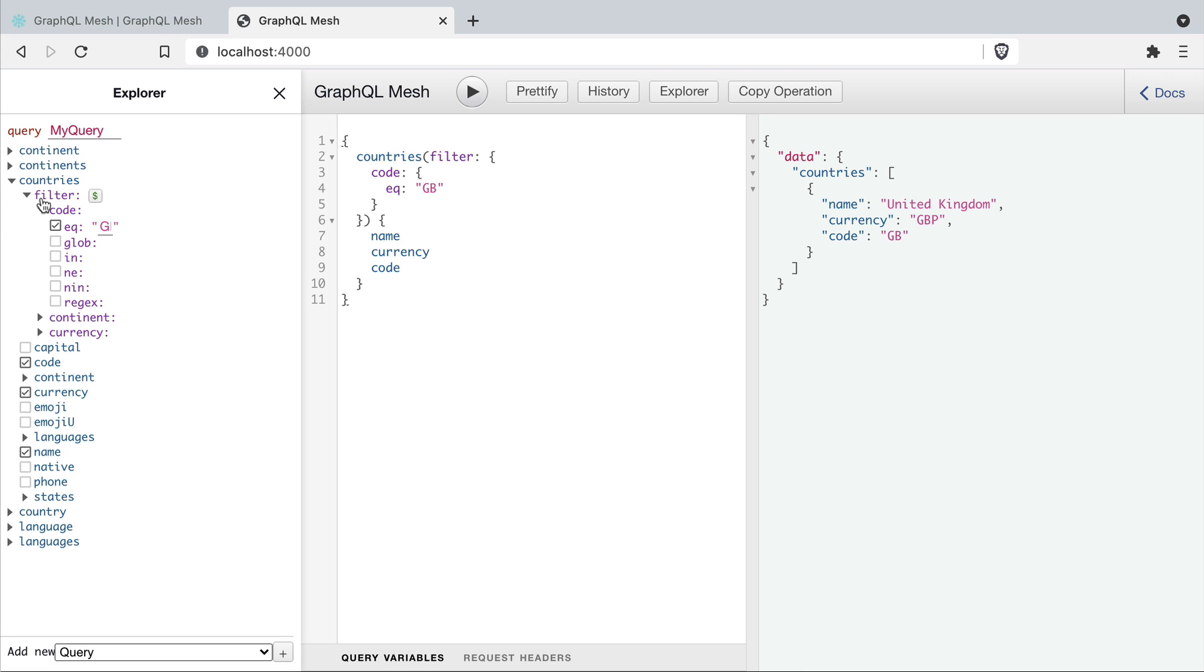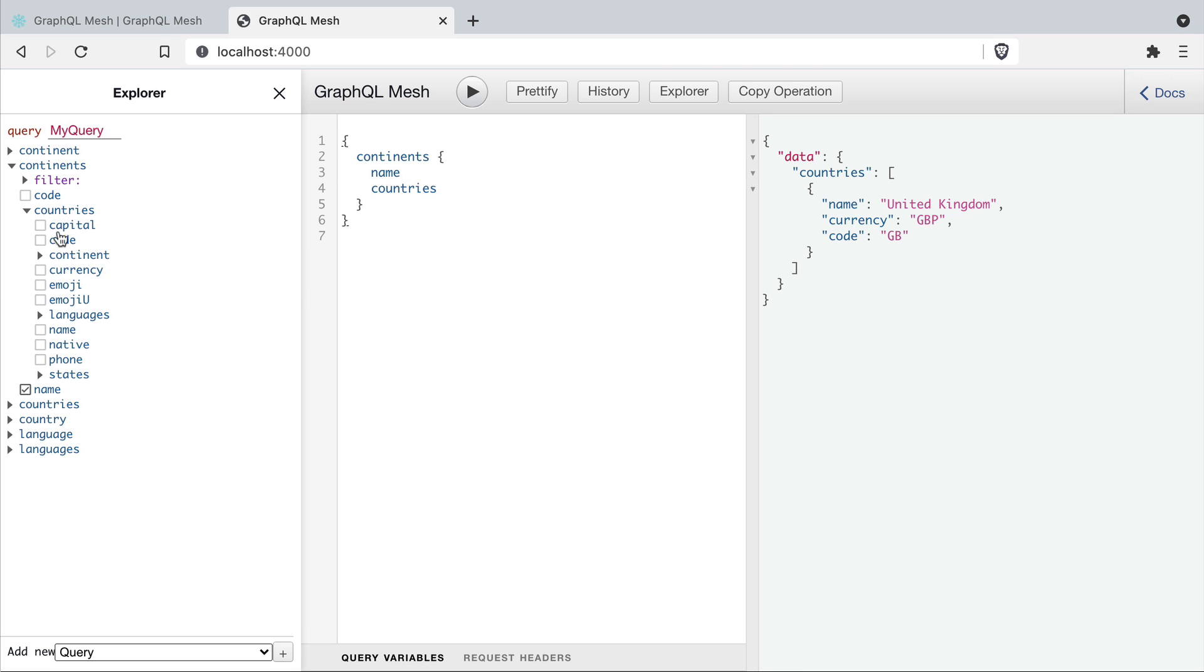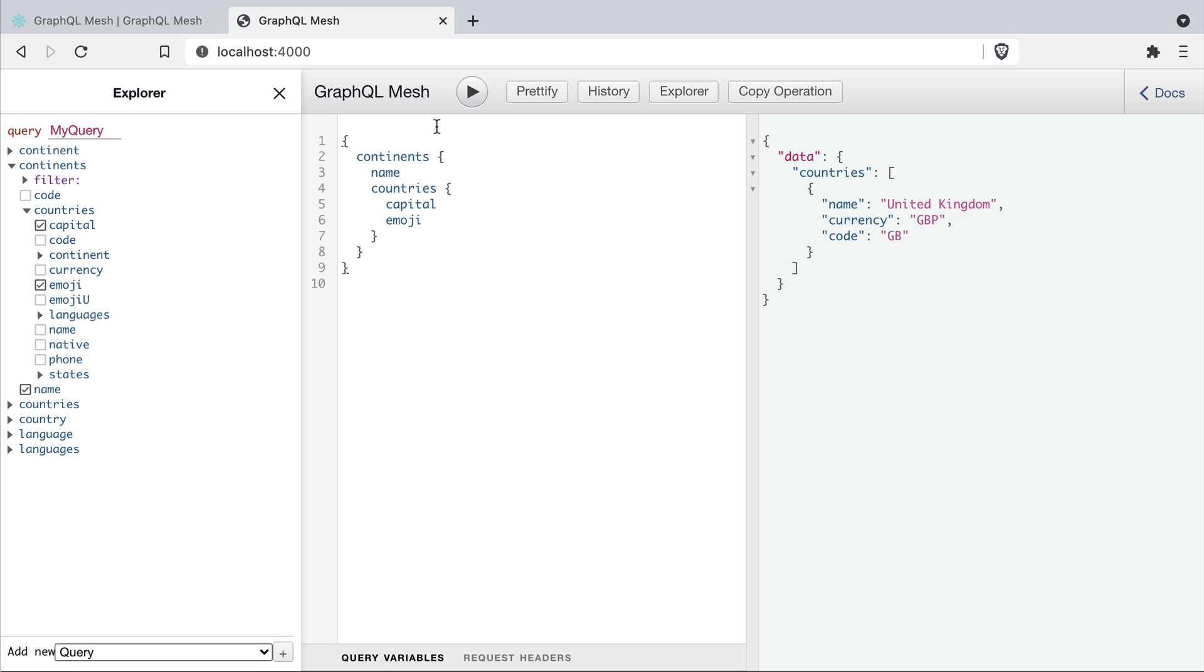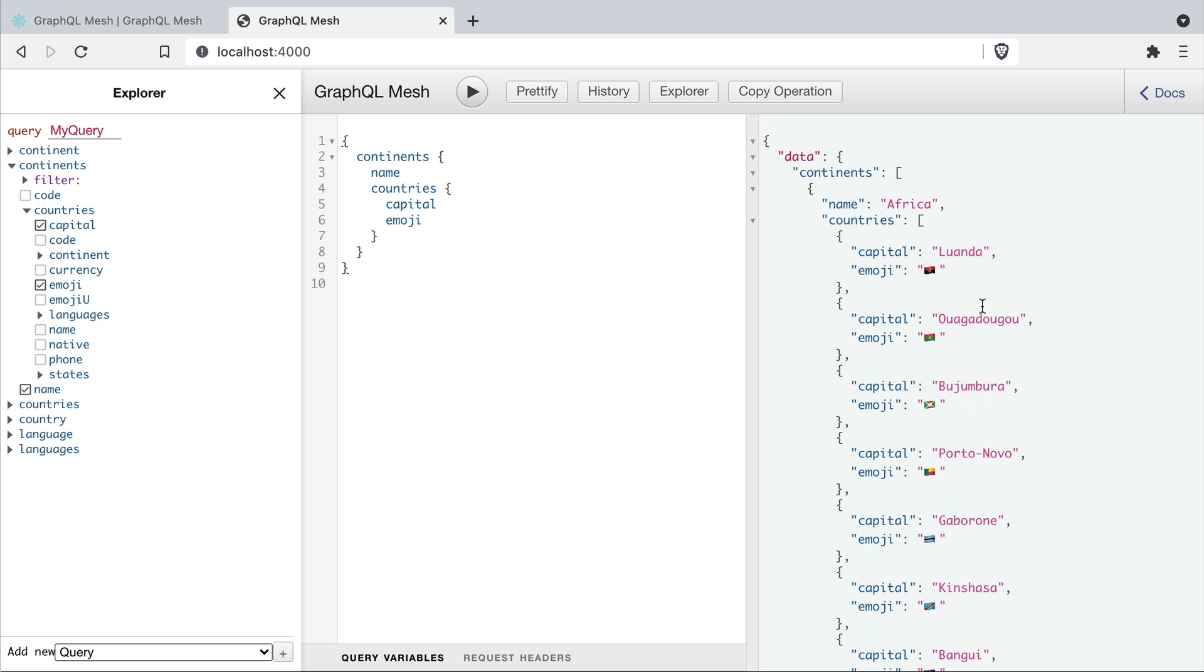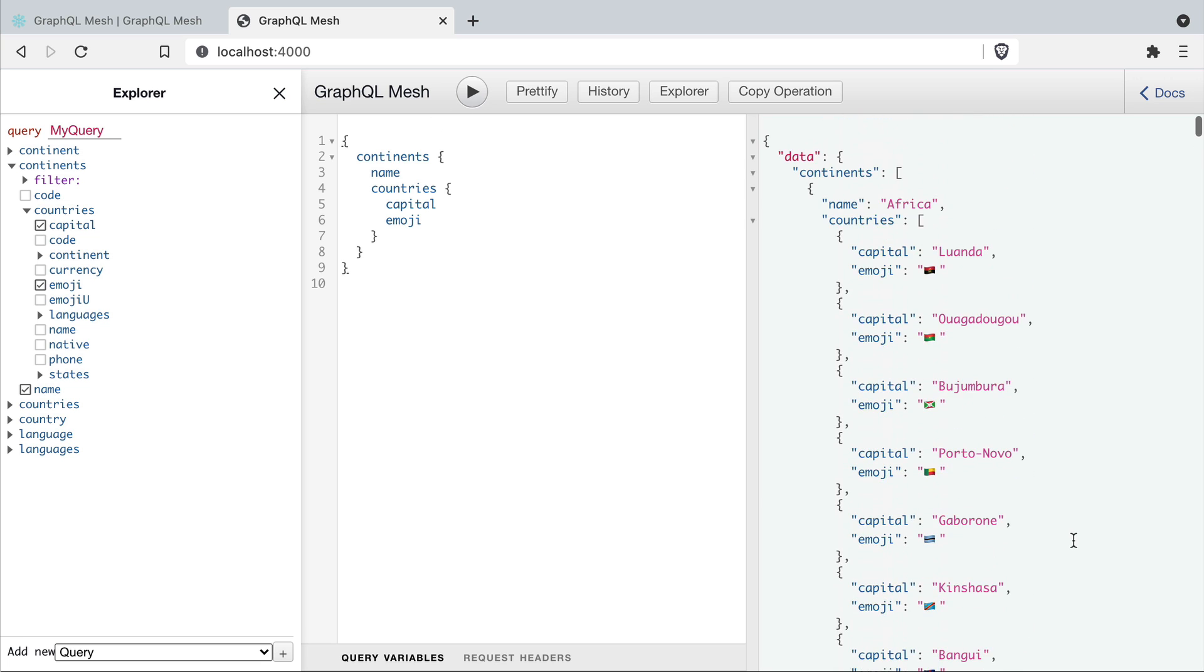You can see we can run any of the other queries such as continents, countries, languages and many others. And all of these are relayed to the API underneath.